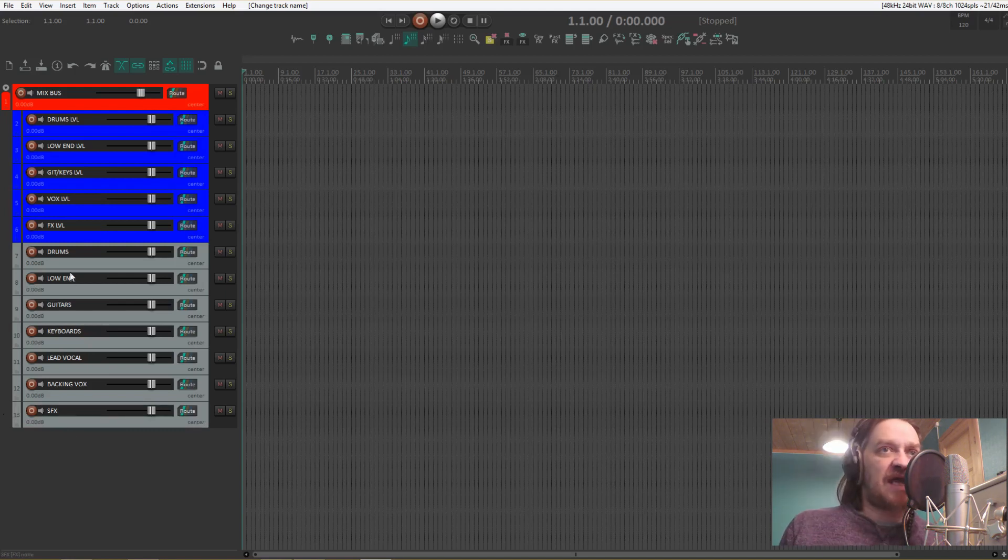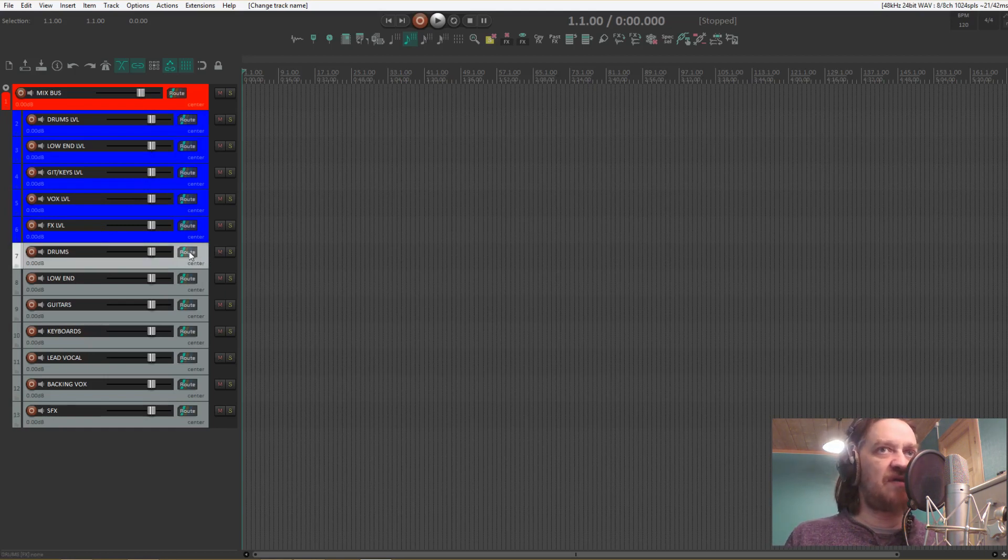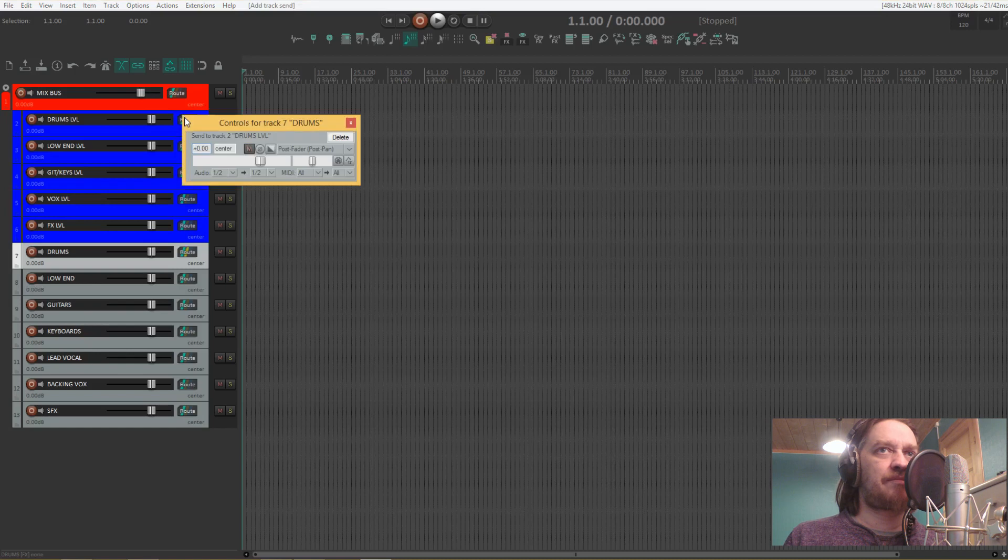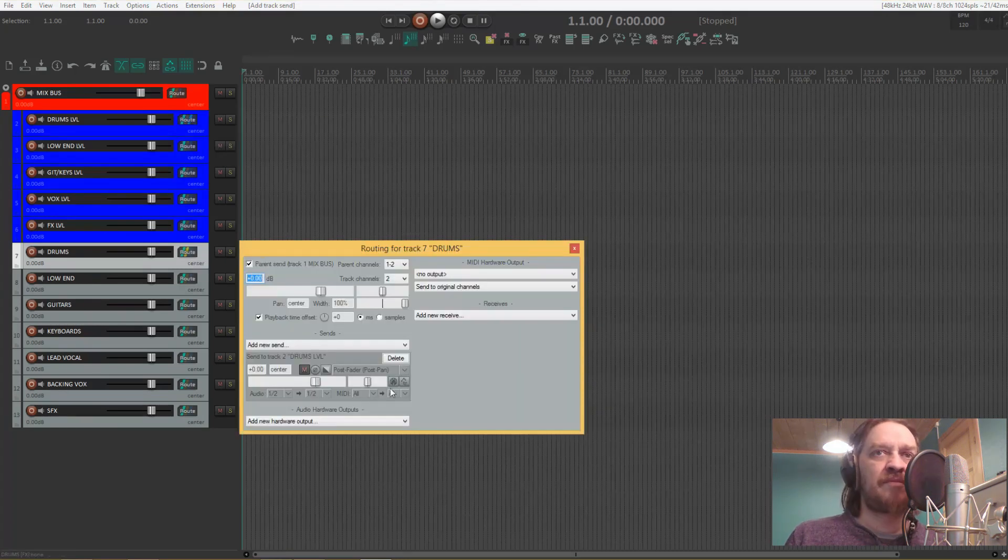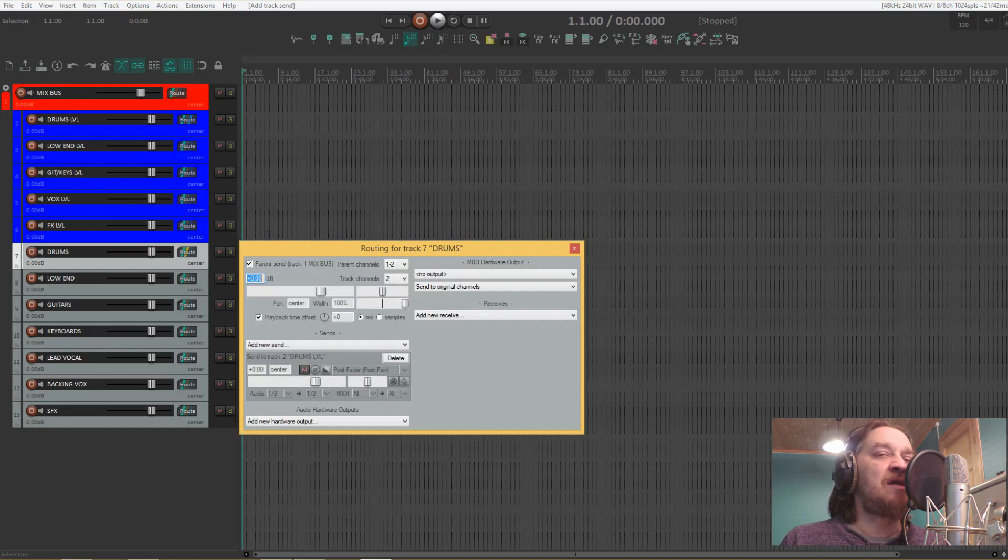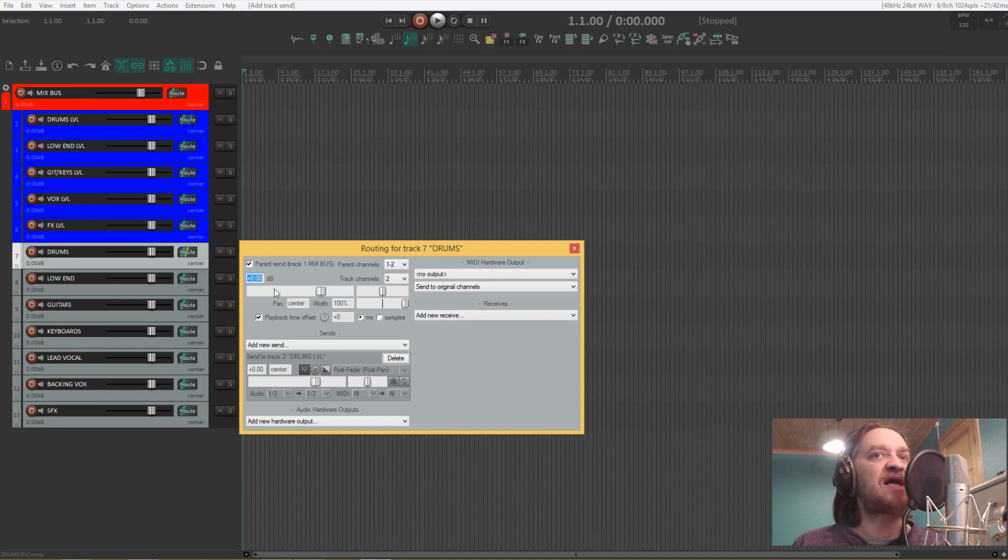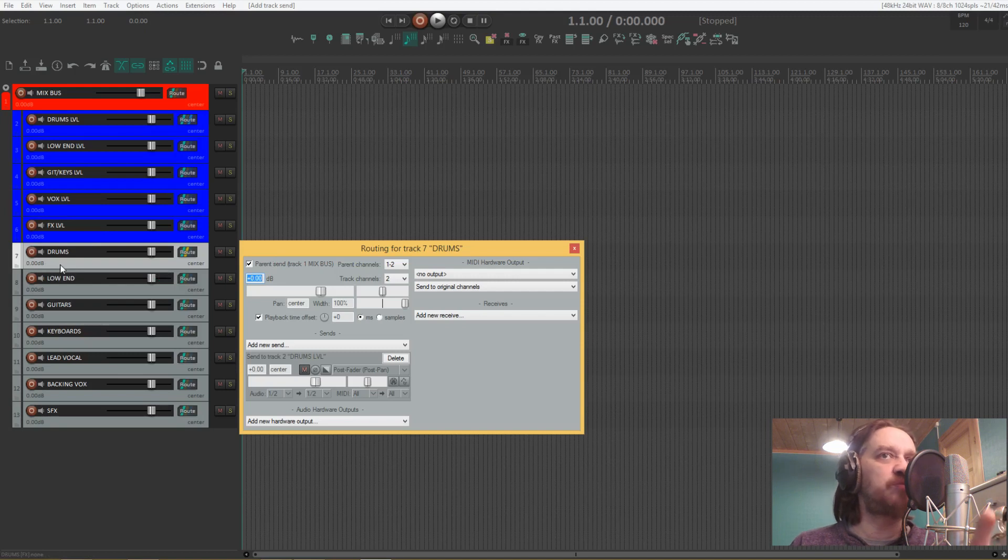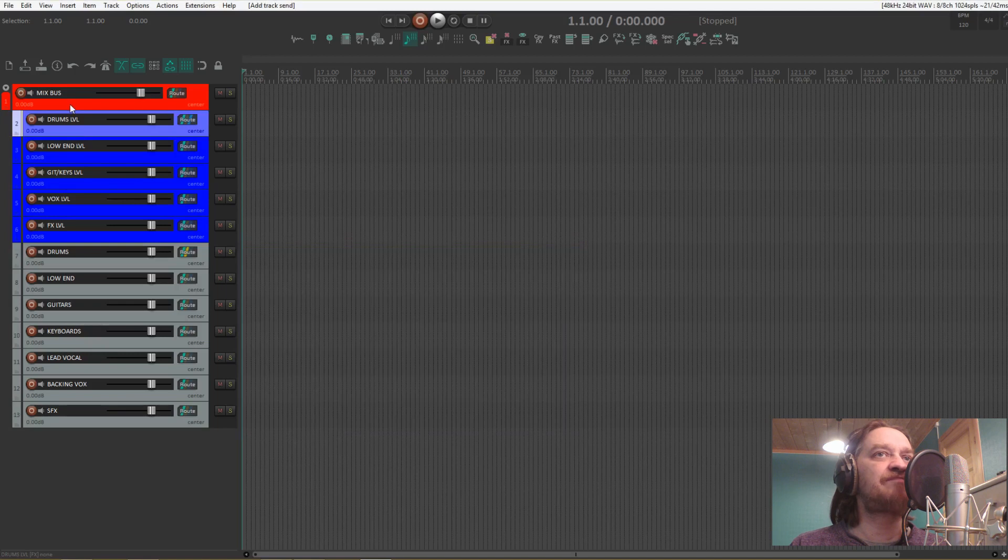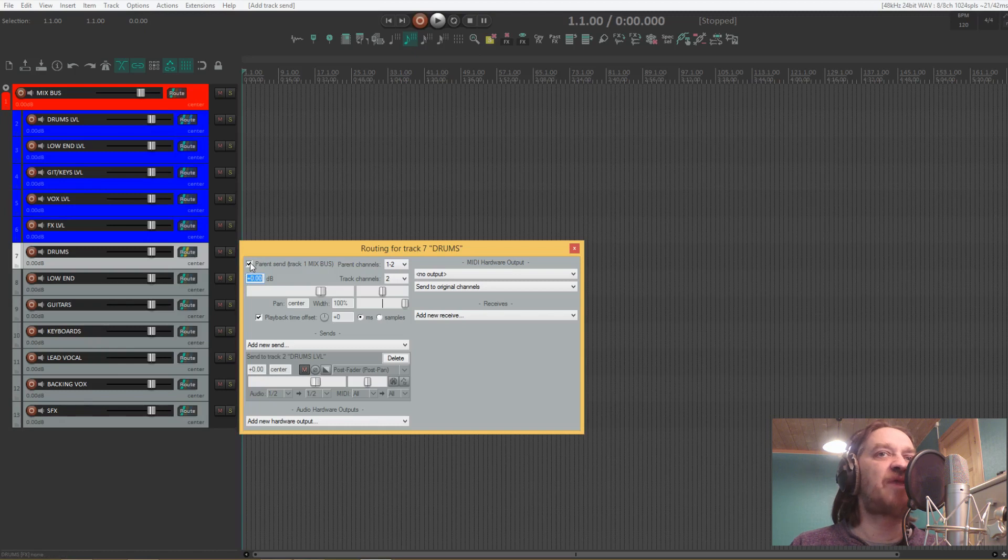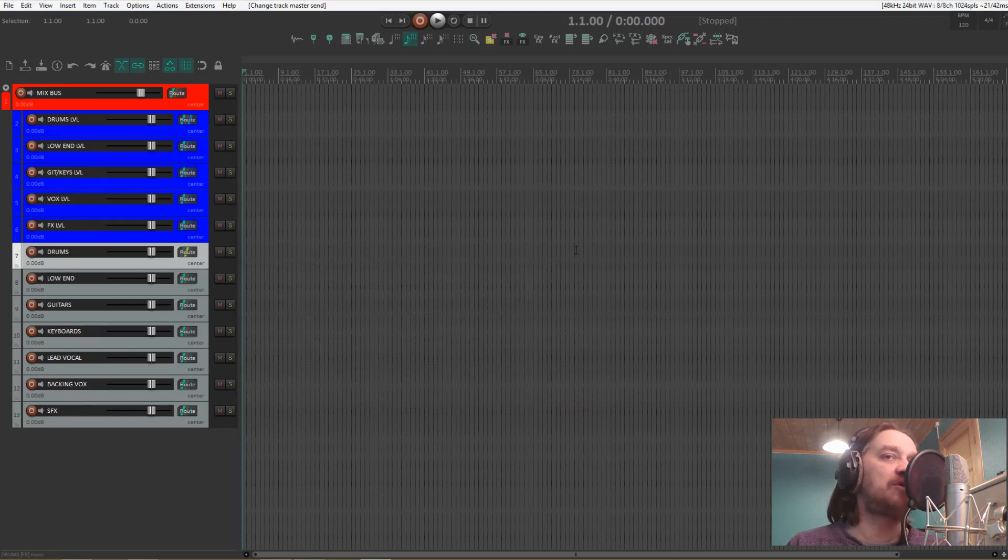And now what we do is route these to the submix buses further up. But here's where you need to be careful. As it is now, this folder track is now going two places, both the drums level fader and the mix bus. So what we need to do is untick the parent send. That way you avoid double routing.